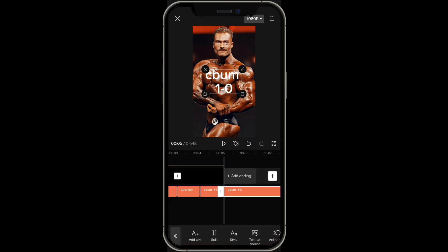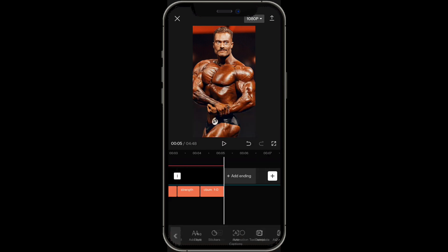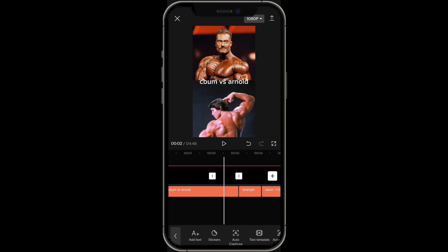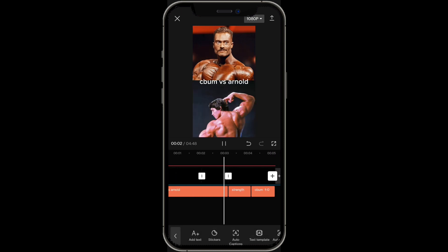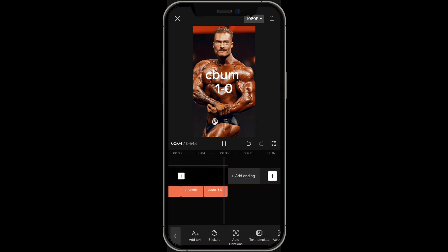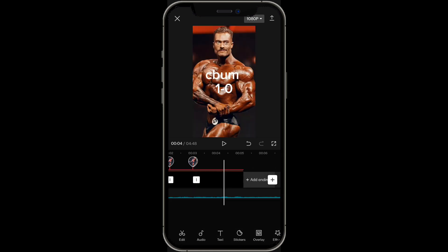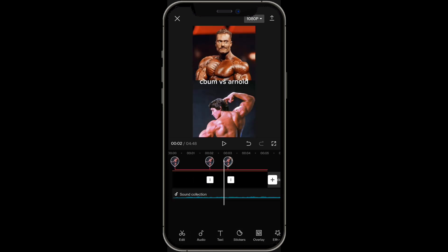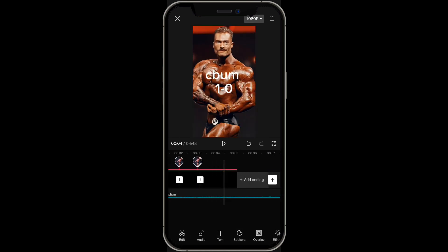You can split that text. This is what it looks like so far: C-Bum versus Arnold, Strength, C-Bum 1-0 — and of course you have background music playing so it sounds a lot better. Then you just add on to the list and make your comparison video from there.